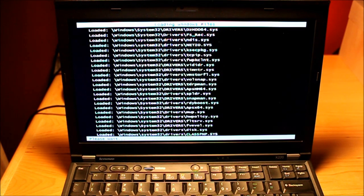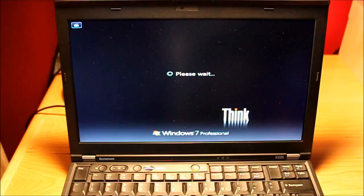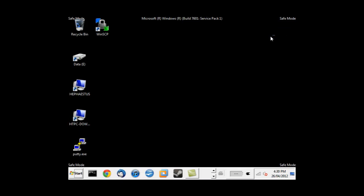You will notice the screen resolution is poor because we are using the most basic drivers. Once Windows is done loading at the top you will notice it says safe mode so we are good to go.